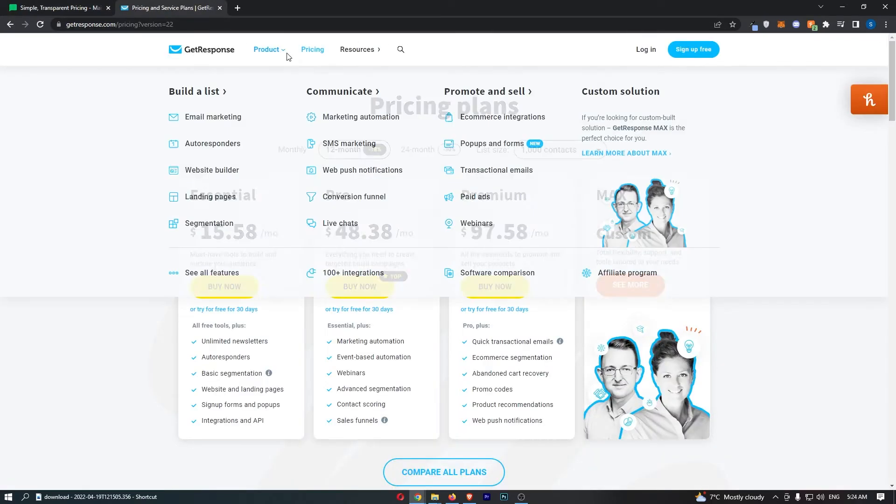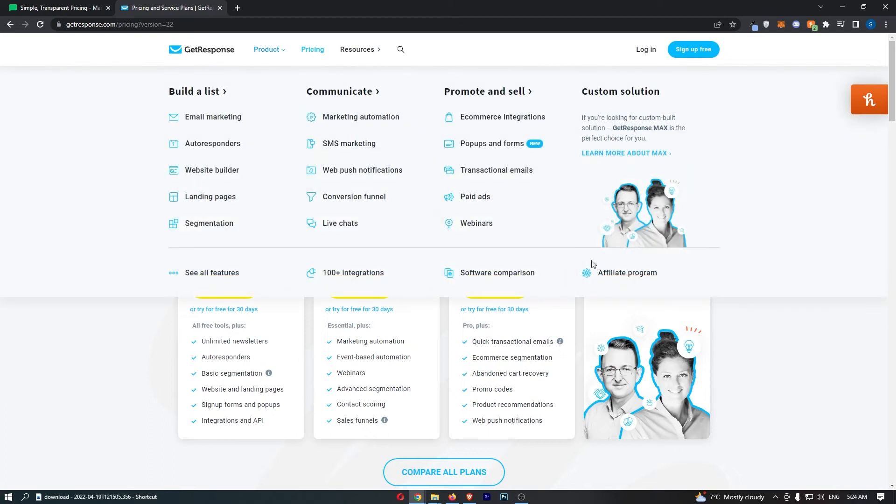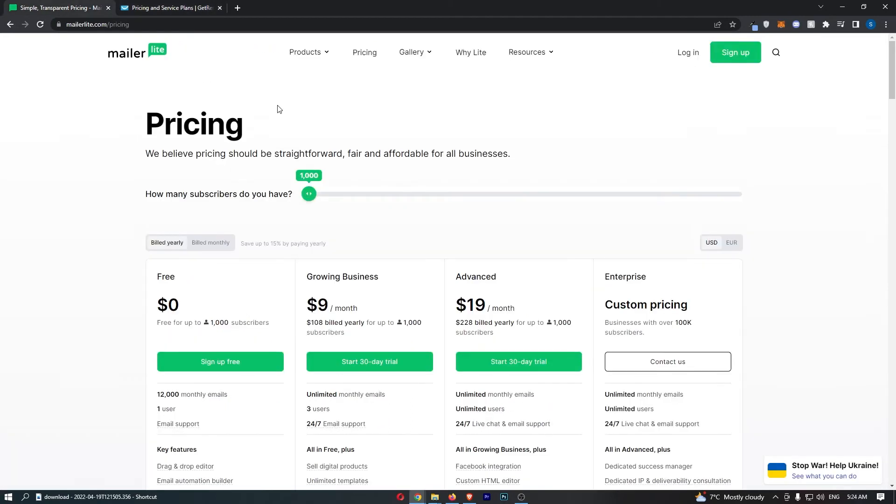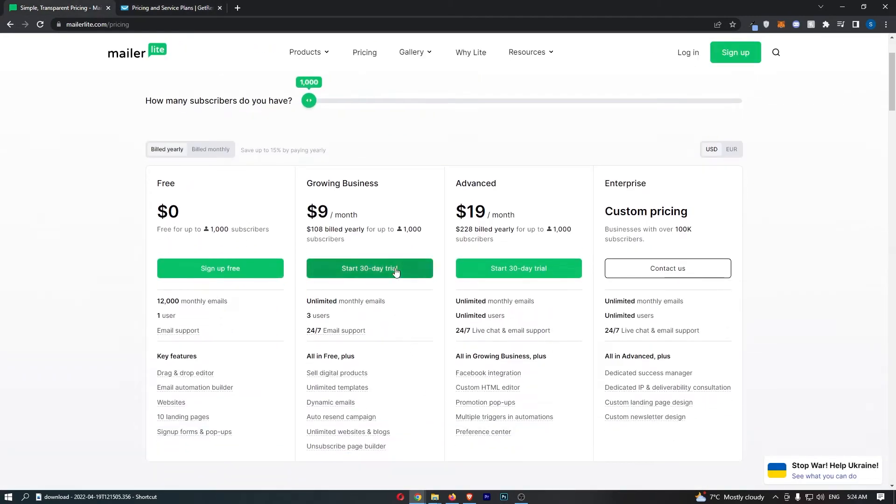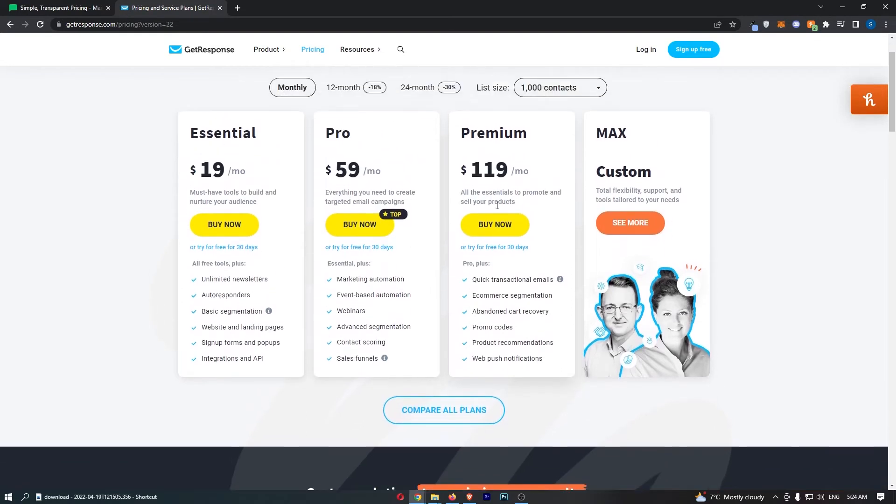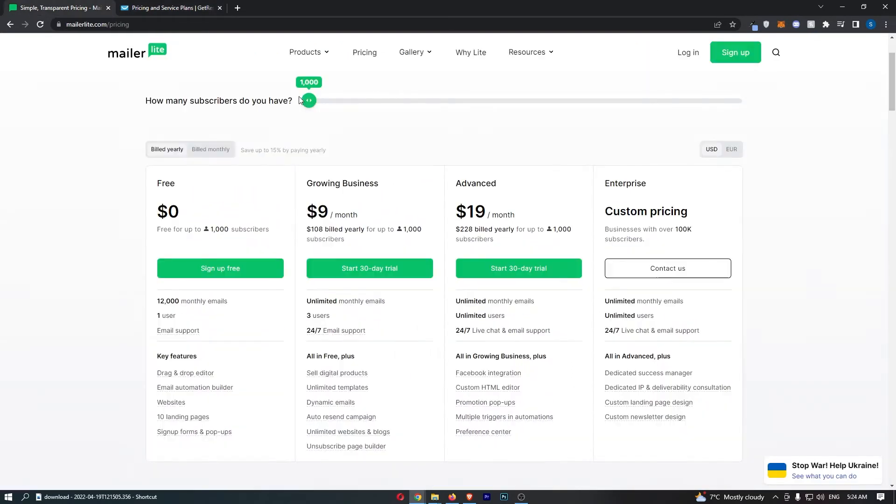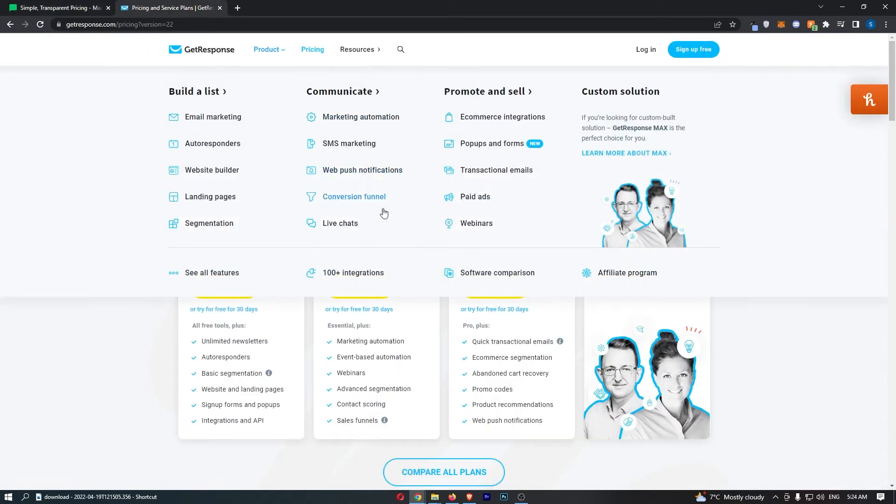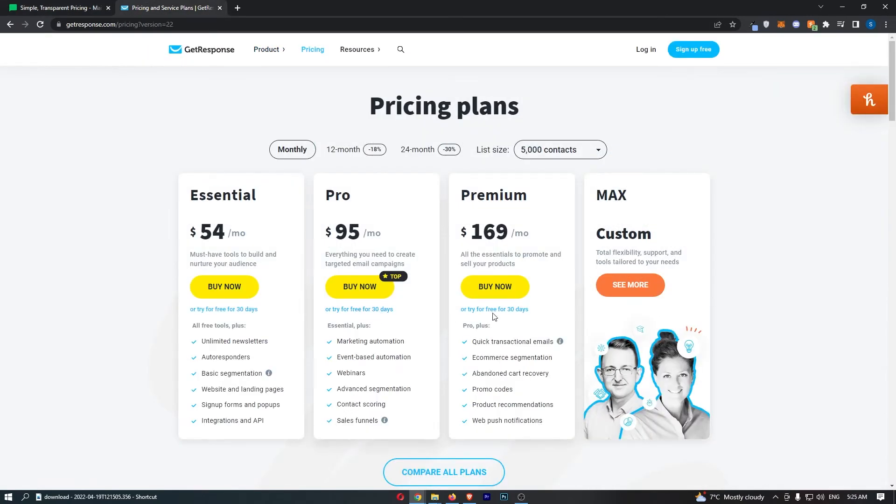So if we take a look at the pricing for both of these, the first thing that I want to mention is the free trial. With both of these, you can get a 30-day free trial. If we just bump up the contacts, no matter how many contacts you have, you can get a 30-day free trial with either of these softwares. So that is absolutely fantastic.